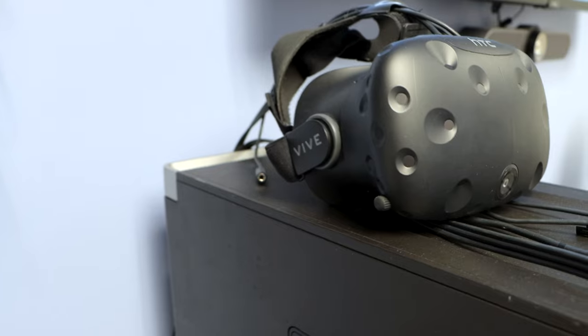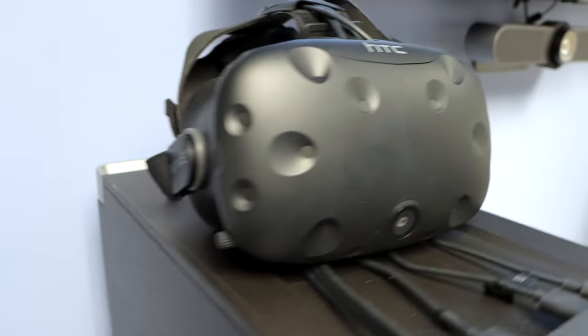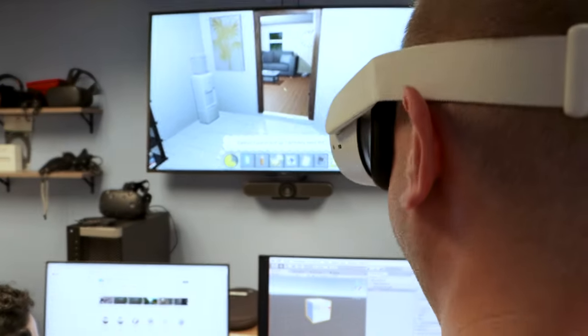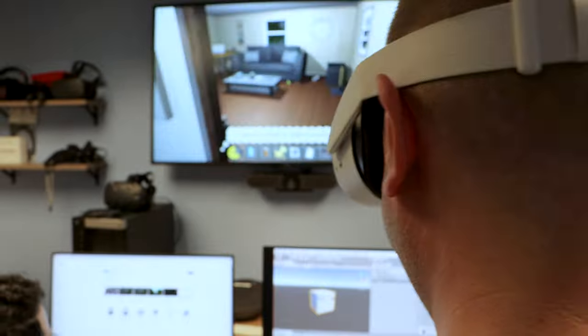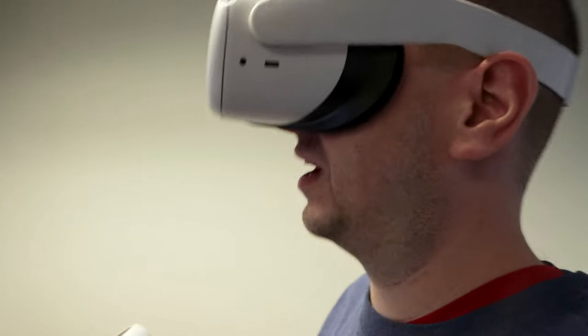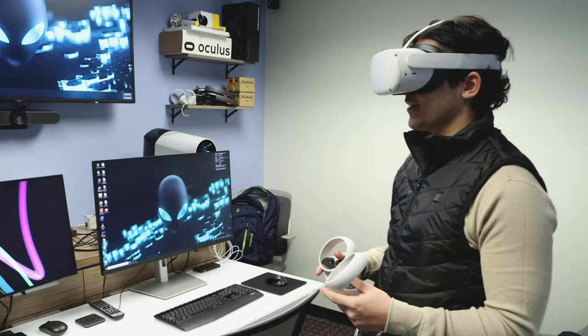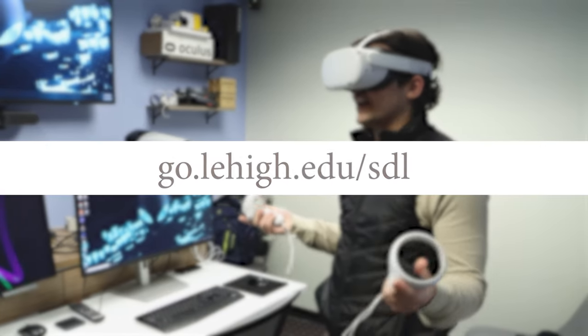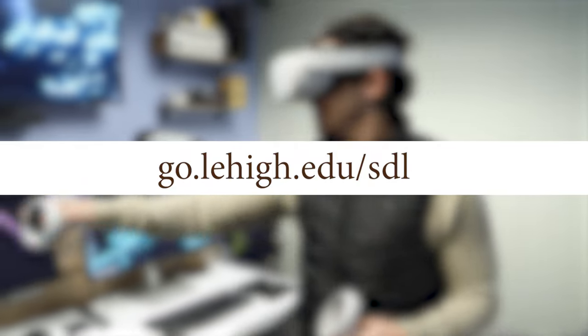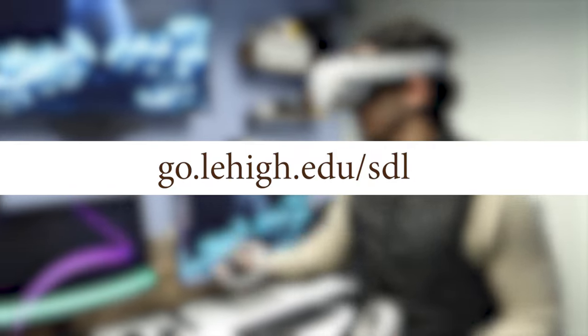The Student Developer Lab aims to enhance opportunities for Lehigh students, to foster innovation in game-based learning, and to serve as a resource for faculty who can utilize these students' skills and knowledge in their teaching and research. To learn more, visit go.lehigh.edu/sdl.